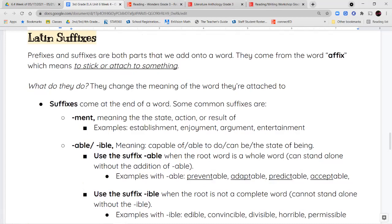We have the suffix -ment (M-E-N-T), which means the state, action, or result of something. An establishment is the state of being established. Enjoyment is when you are enjoying something. An argument is the action or word exchange when you are arguing or disagreeing with someone. Entertainment is the result of being entertained.